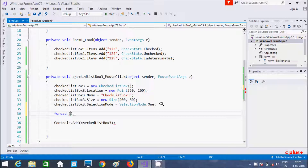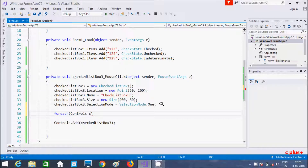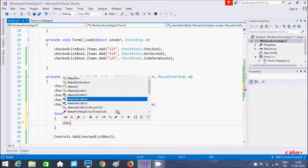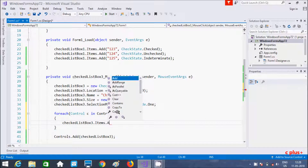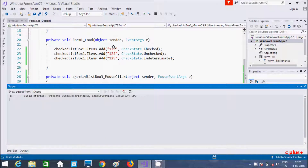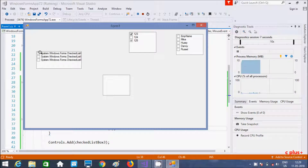The checkbox is displaying but there are no items yet. To add multiple items I need to use a foreach loop. Using a foreach loop over controls, I add each control to CheckedListBox3 using Items.Add. Now let's execute. When I click, three CheckedListBox controls are displaying — the first, second, and third.